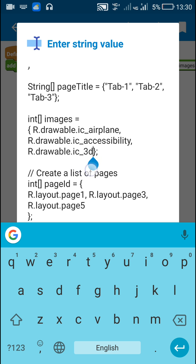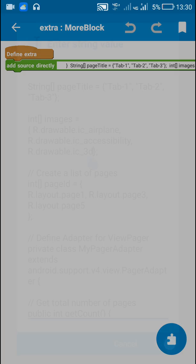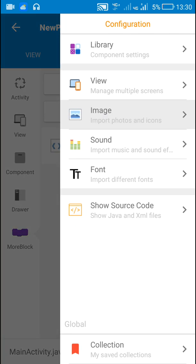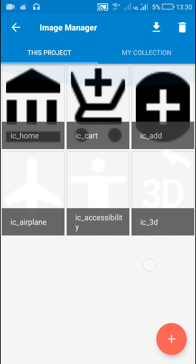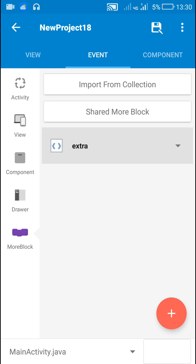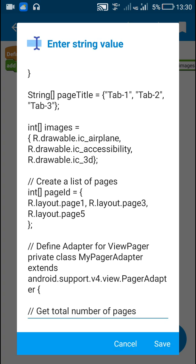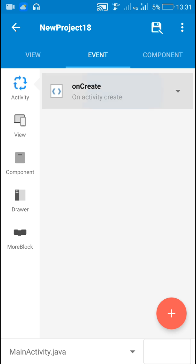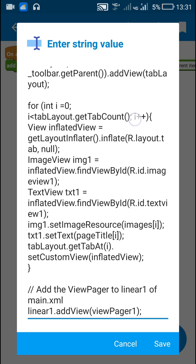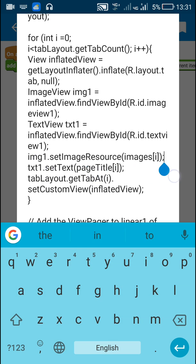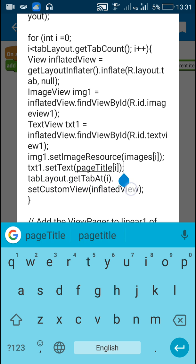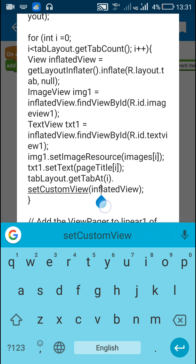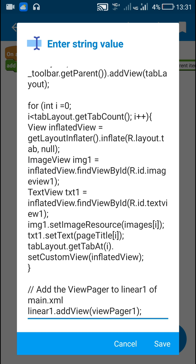I added these images — ic_airplane, ic_accessibility, and ic_3d — using the Image Manager. In the more block 'extra' I created the images array. Back in onCreate, inside the for loop, for img1 I set the image resource to images[i], and for txt1 I set the text to pageTitle[i]. After that I got the tab at position i from the TabLayout, and for that tab I set the custom view to inflated_view.